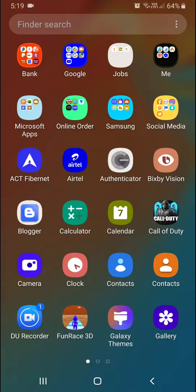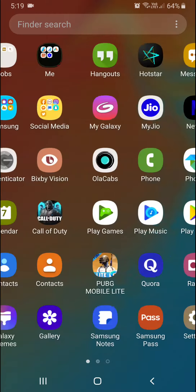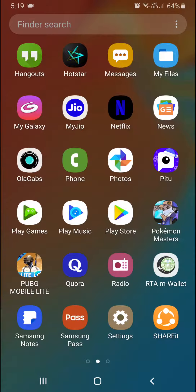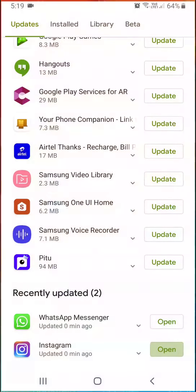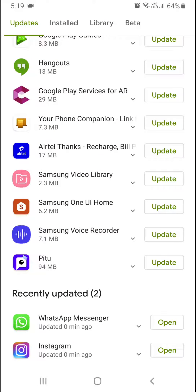Hello everyone, welcome to the CloudNet channel. In this video I am going to show you about a new Instagram feature. Let's open the Play Store first of all and update your Instagram.